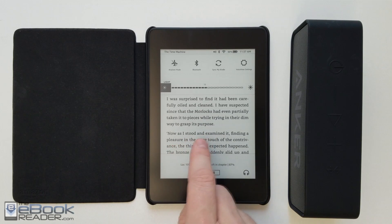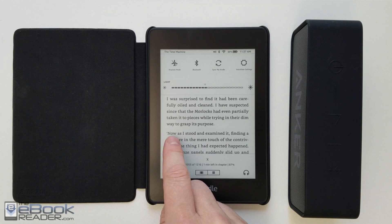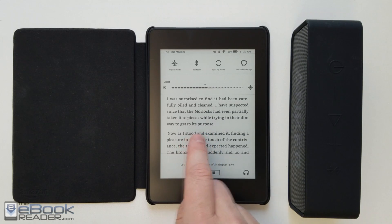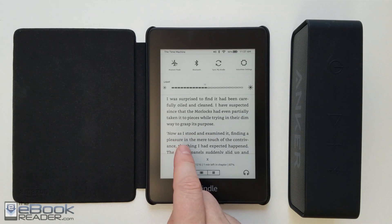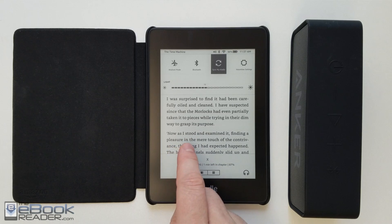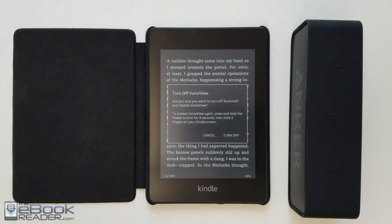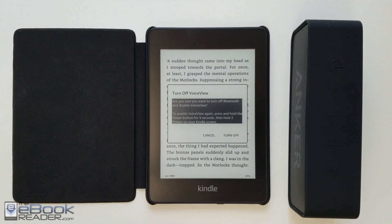But it is possible and you can get text-to-speech working on a Kindle — it's pretty easy. It works with the entry-level Kindle, Kindle Oasis, and this is the Kindle Paperwhite 4. The easiest way to turn it off is just to tap the Bluetooth icon and then double tap to turn it off instead of swiping.